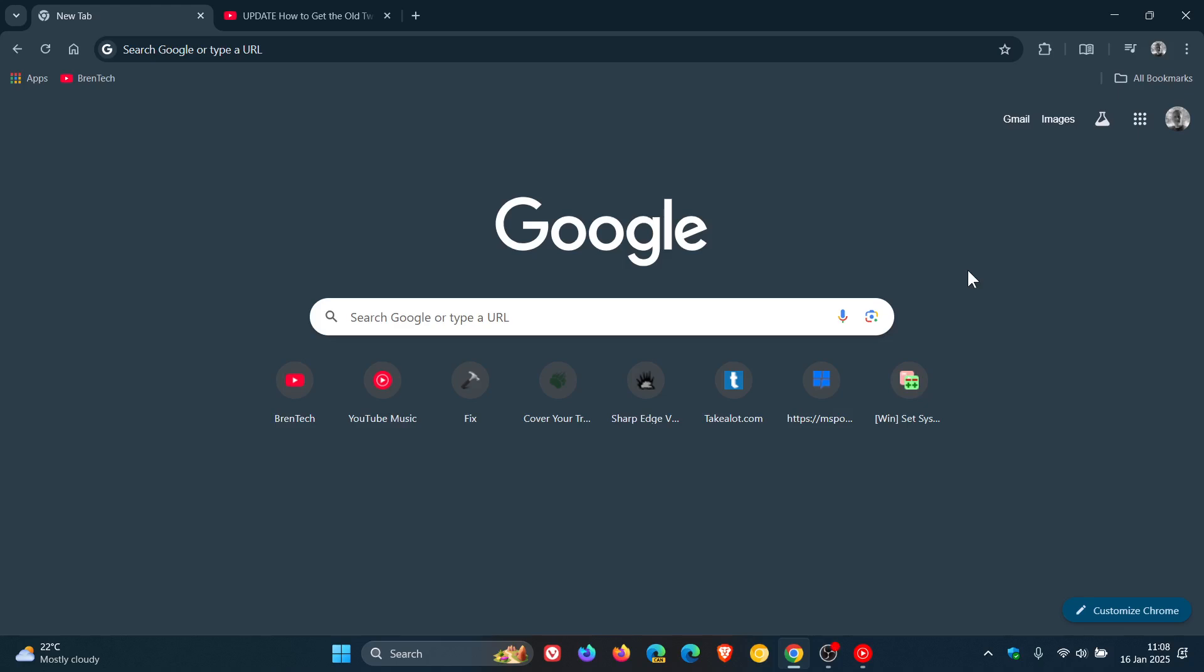Hi, Brent Tech here where Tech is Made Simple. So it seems that Google has done it again and has removed the flag that was used to enable the old two-row shortcut layout on Chrome's new tab page.